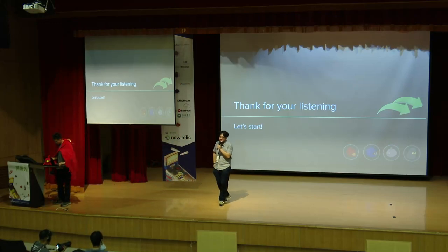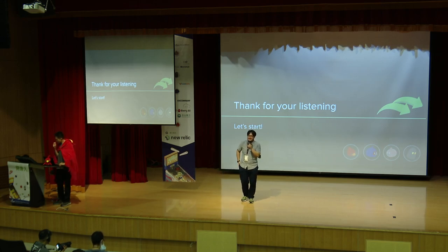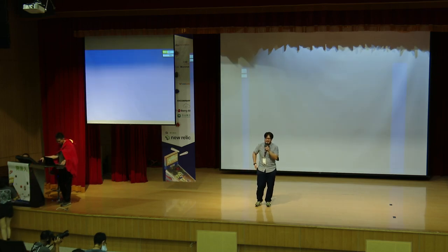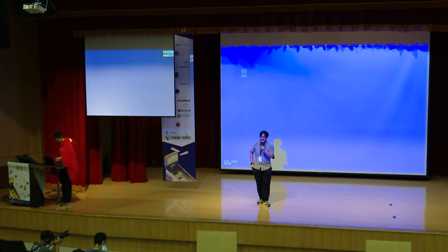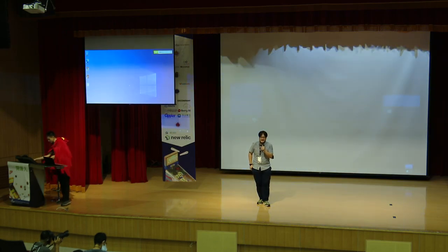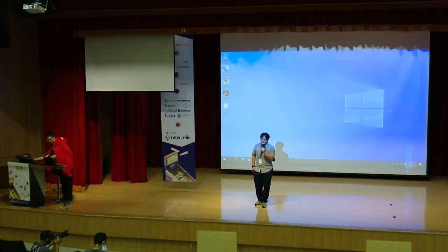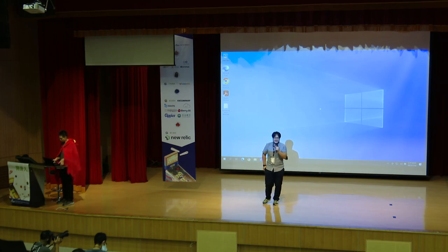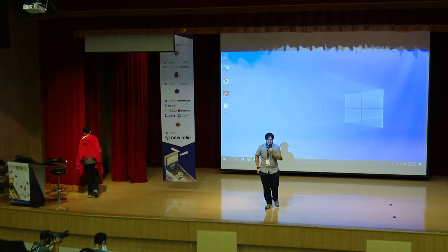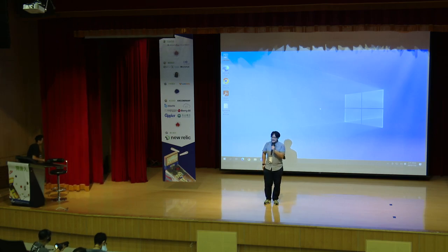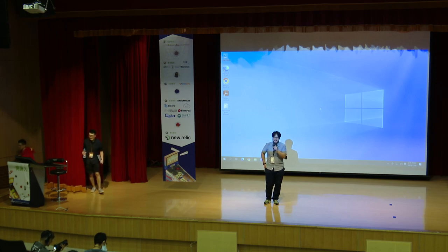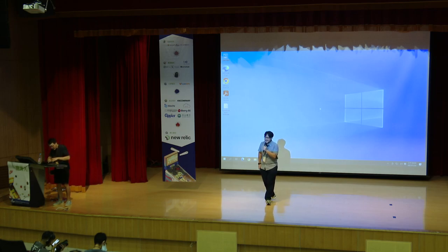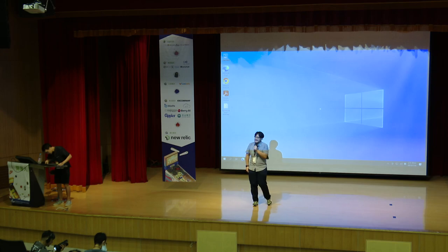Hello everybody, good morning, everyone. The event is OpenStreetMap COSCUP Data. This is the second part of the first session. I will start speaking in English because our speaker will present in English, but he's fluent in Mandarin. I'm the OpenStreetMap COSCUP Data Open Contents co-organizer. Today we are honored to have Brandon Liu as our second day's COSCUP keynote speaker.